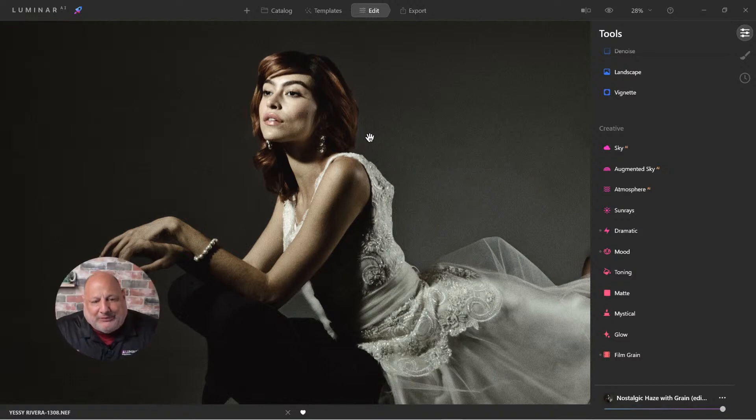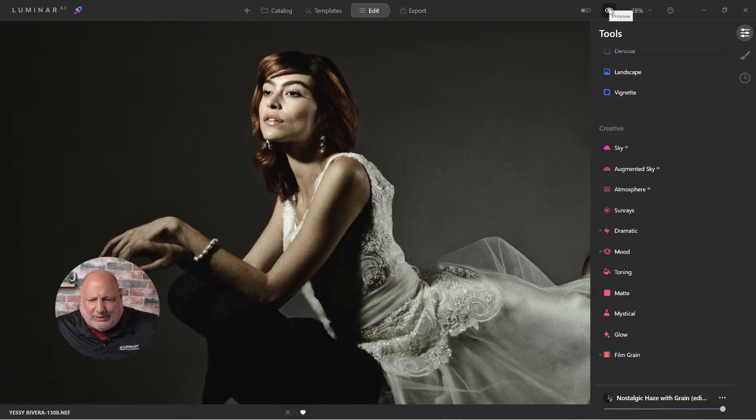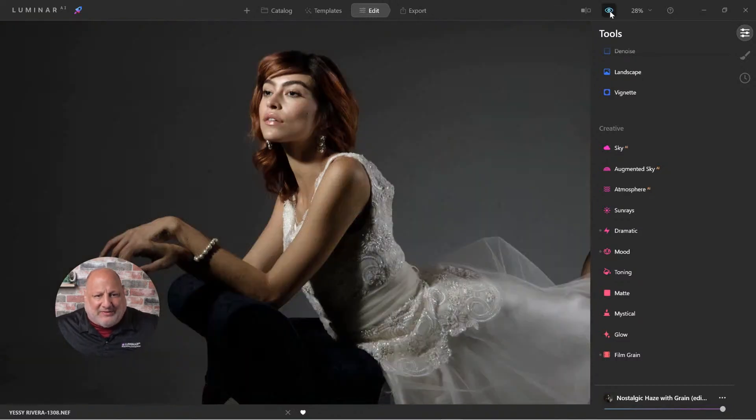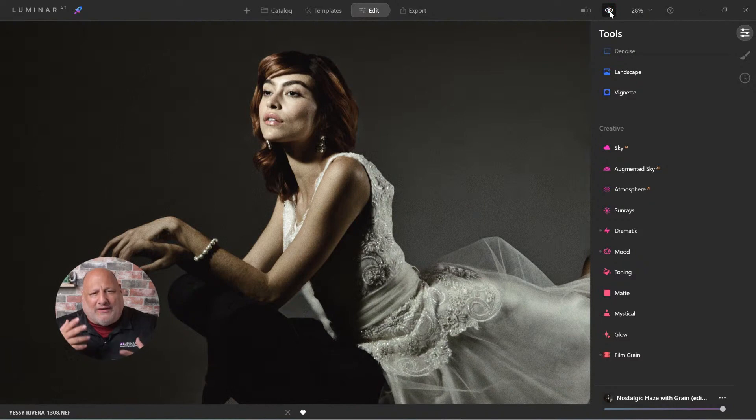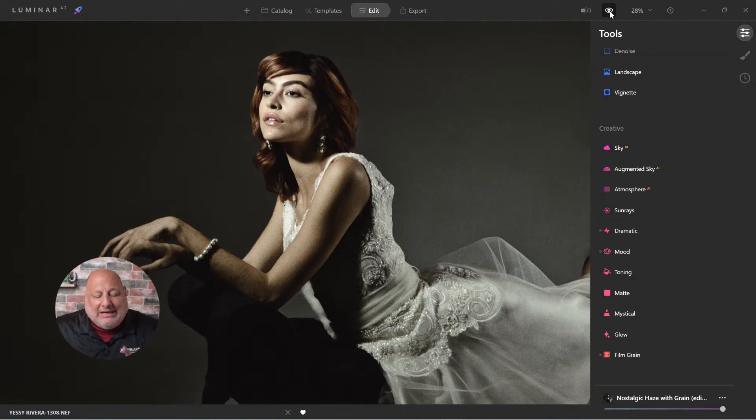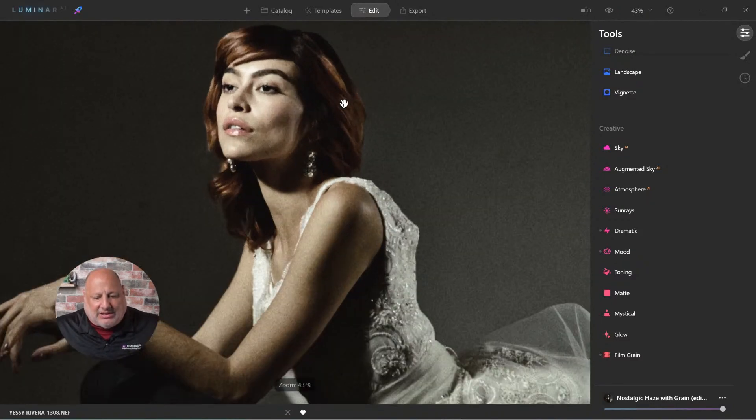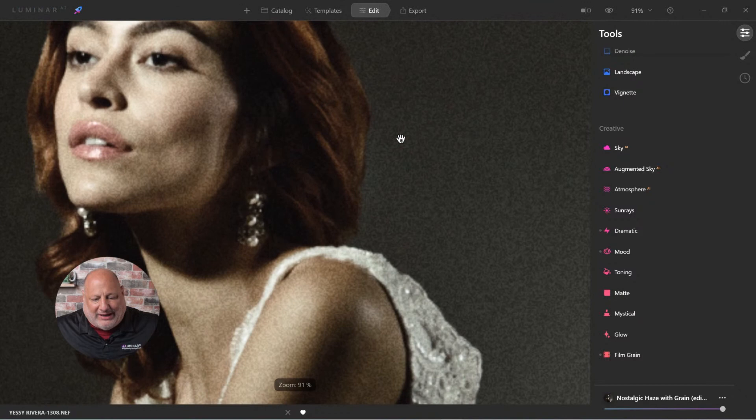Alright, so our topic here is going to take just a regular modern day photo like this and kind of convert it into more of a nostalgic film look, including adding some grain.